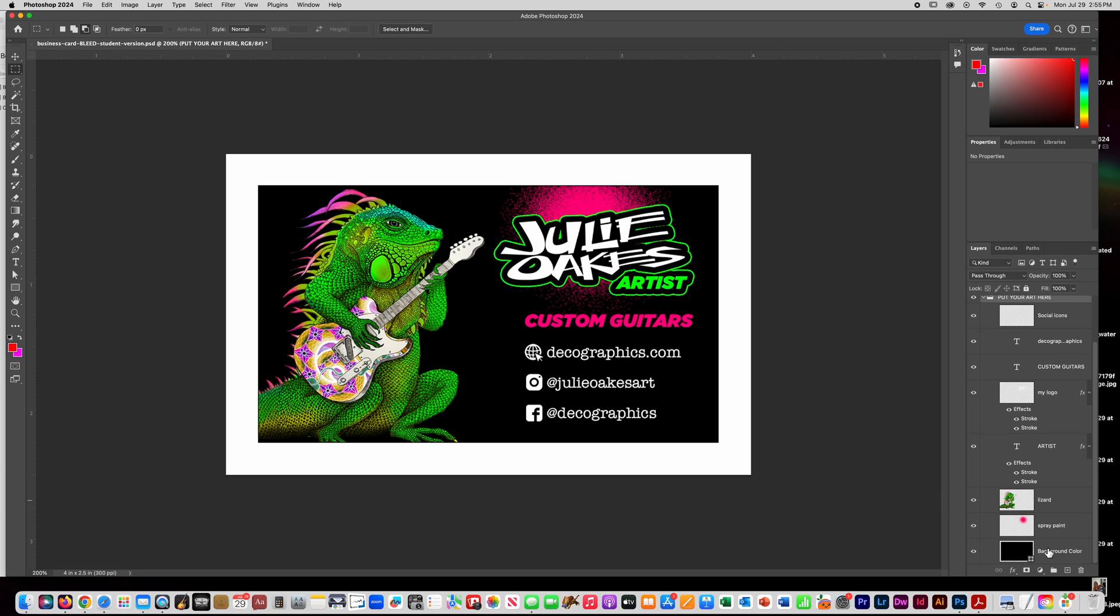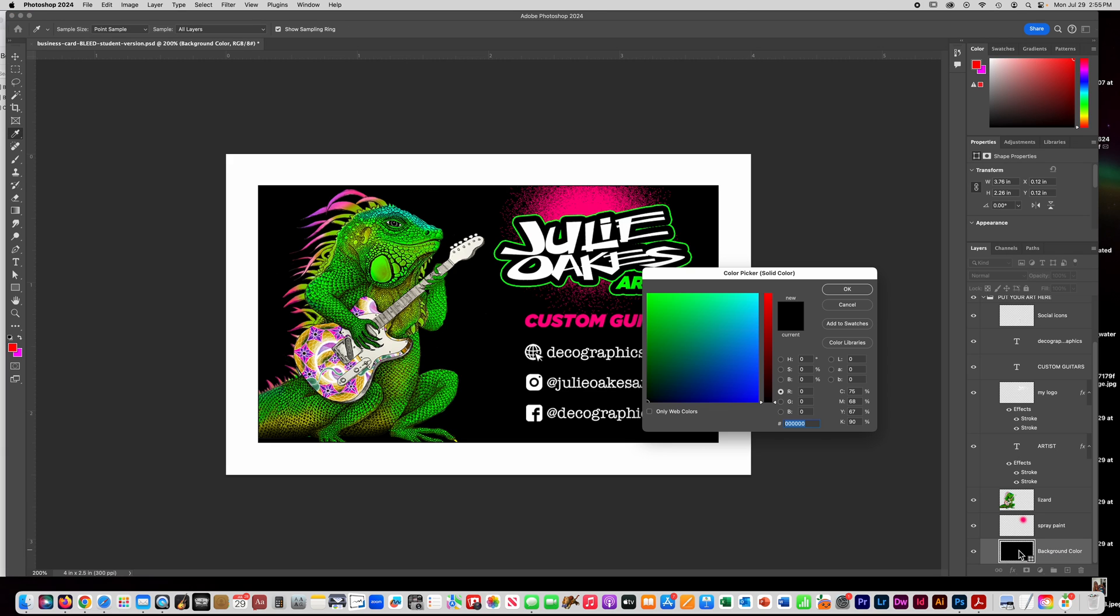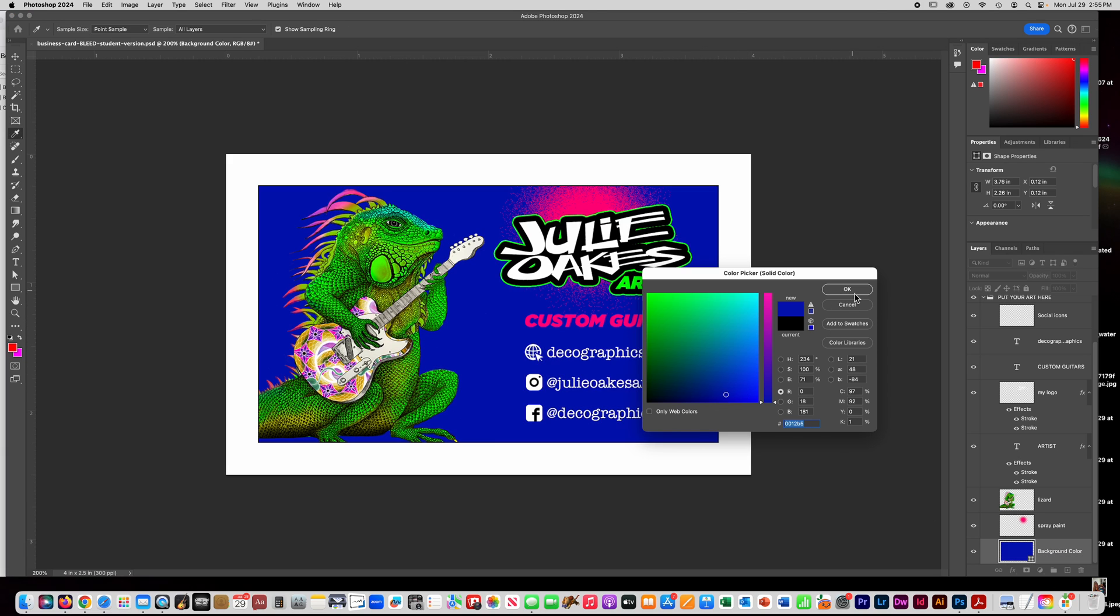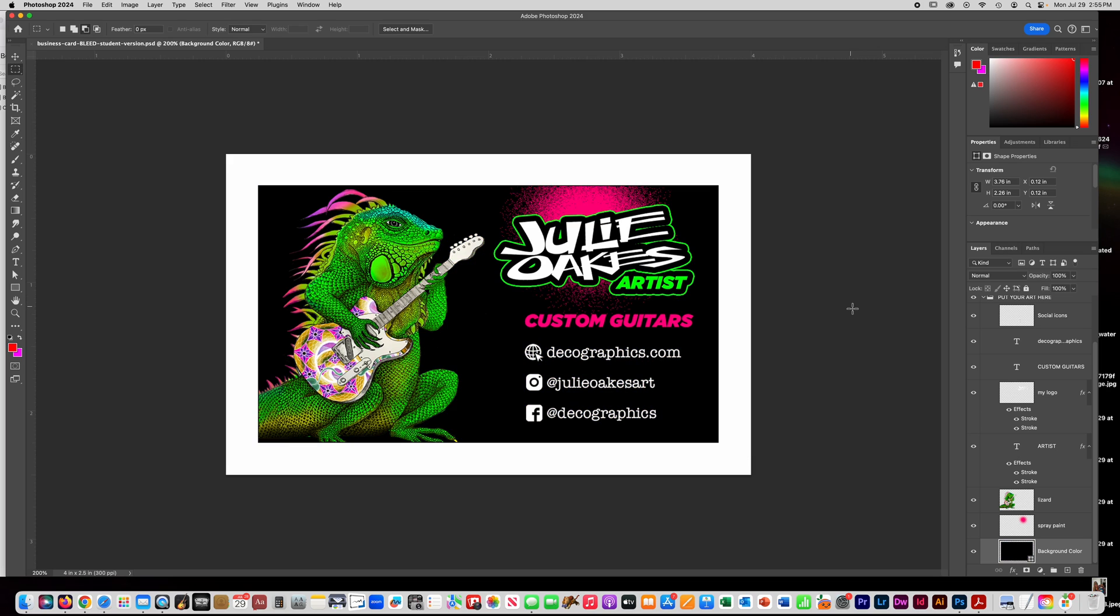And then I'll leave this background layer in here in case you want to use a solid background. If you want to put a photo in for your background, you can, but I'll leave this one in here and you can just double click it and change the color to something else if you want.